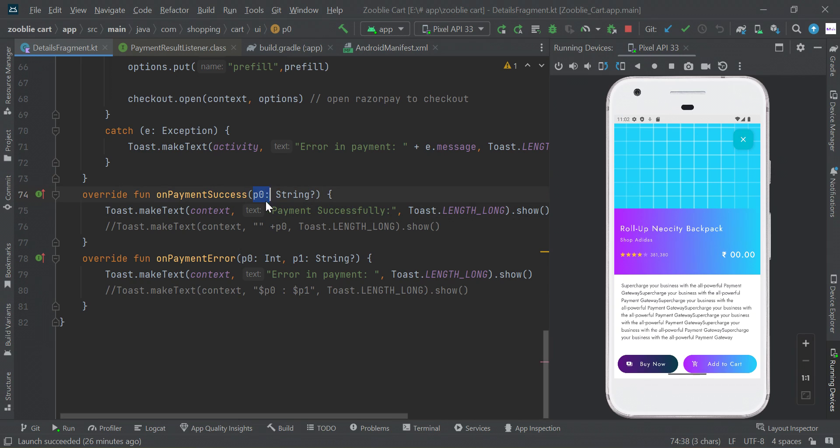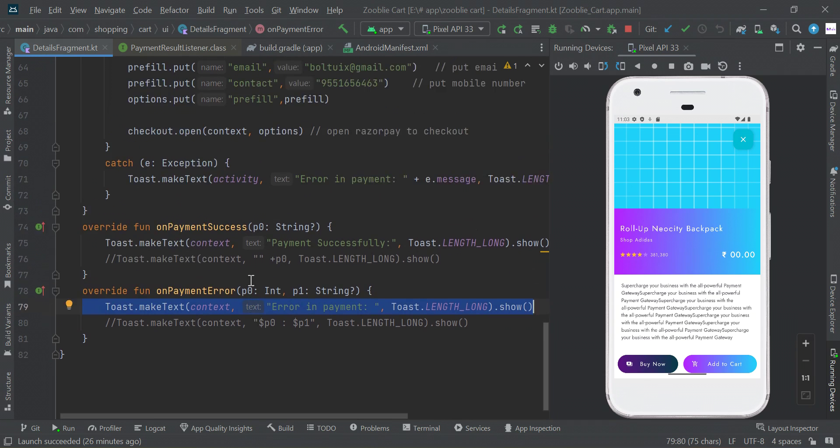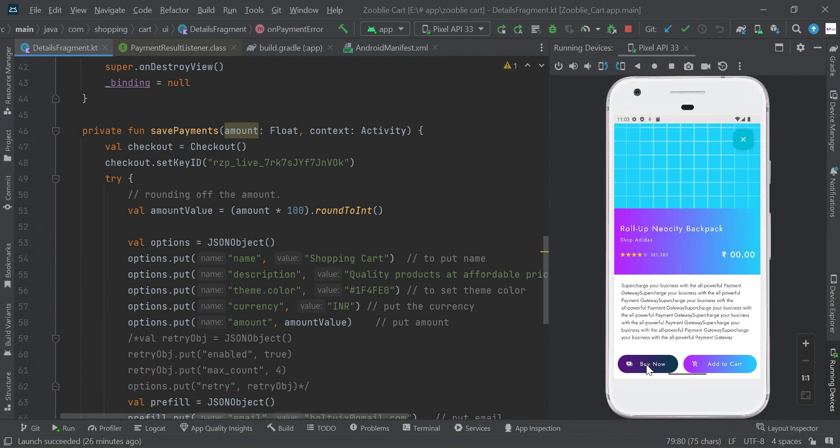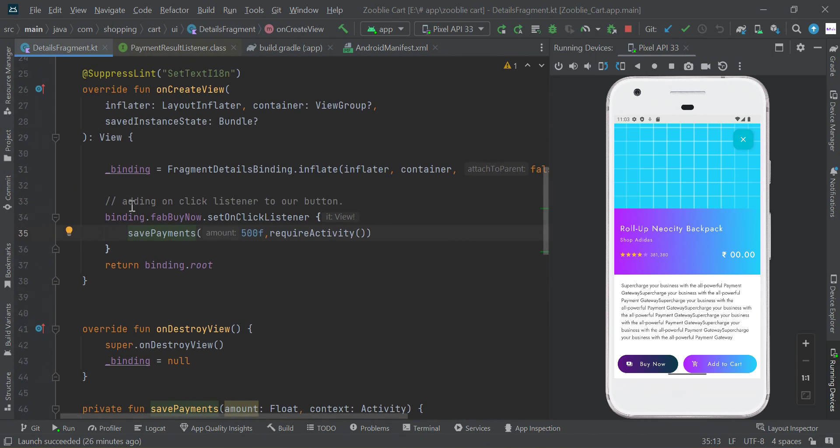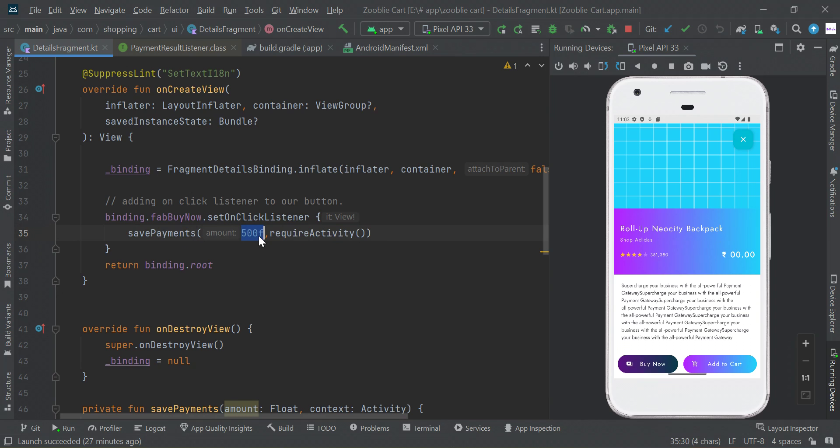Here you can get payment success ID, and here you will get payment failure error message. When I click this button, I have an on click listener. When I click this button, I will call this function.